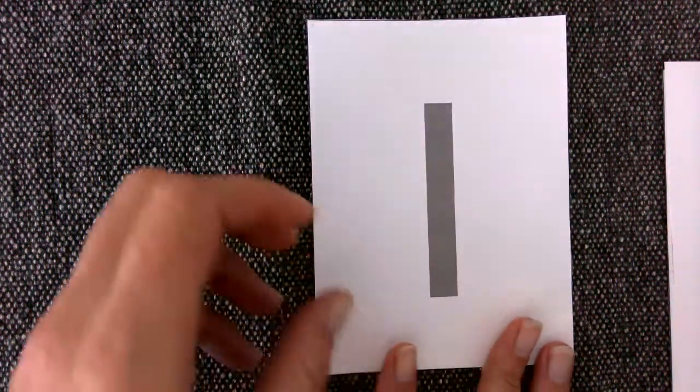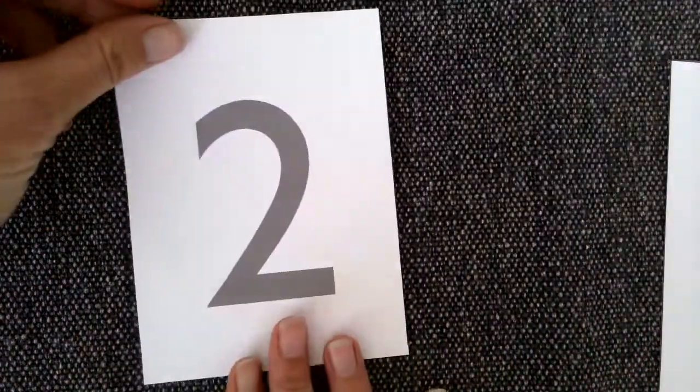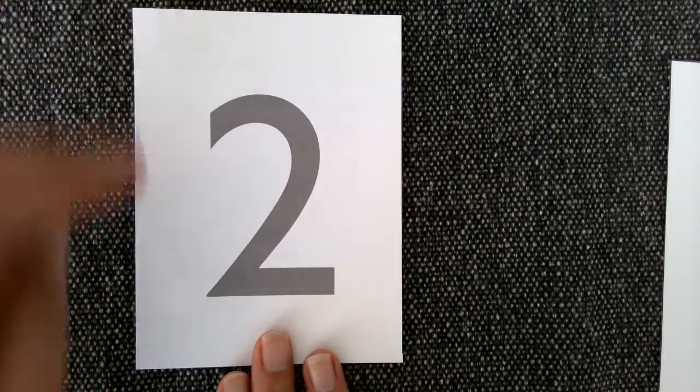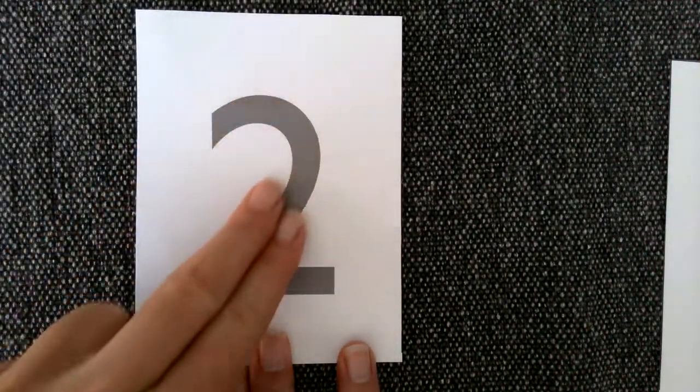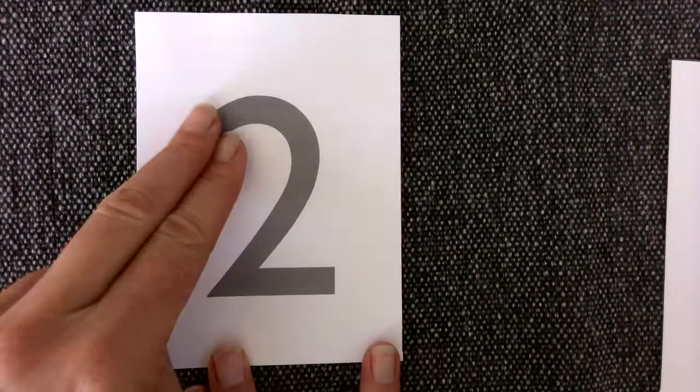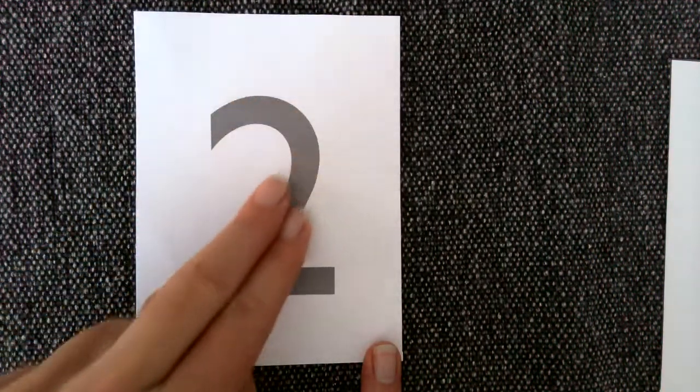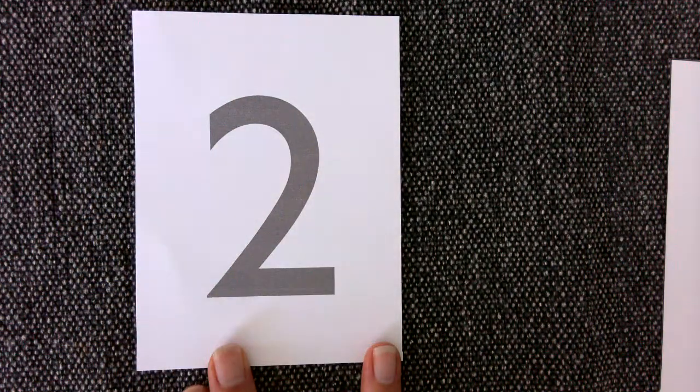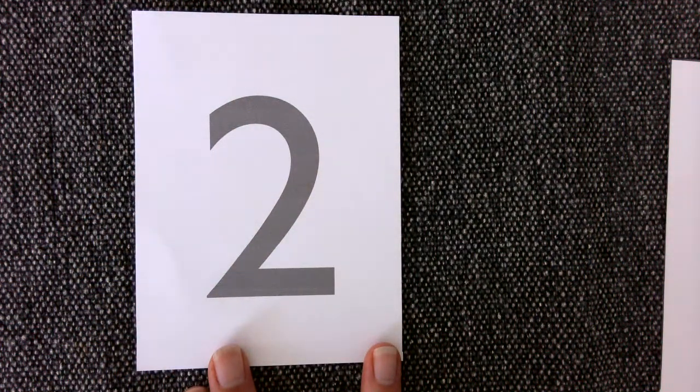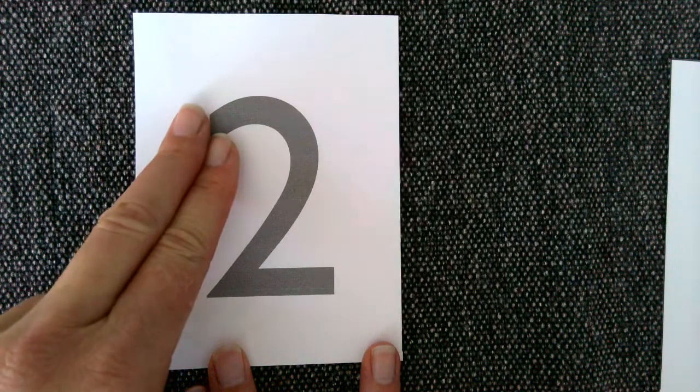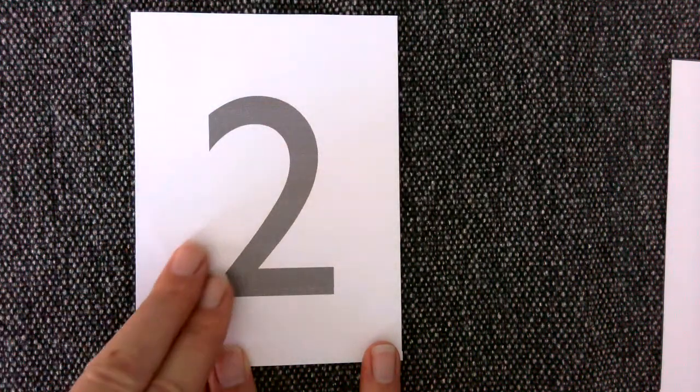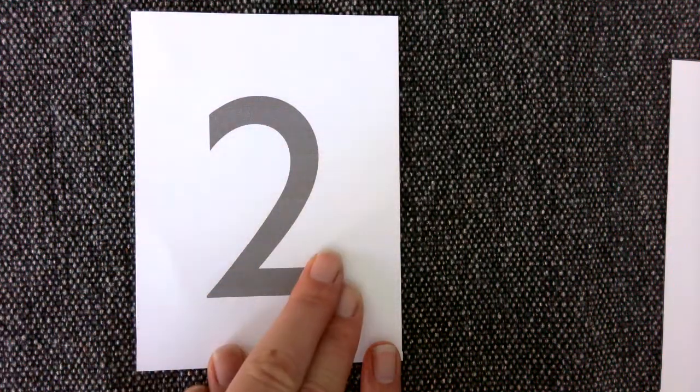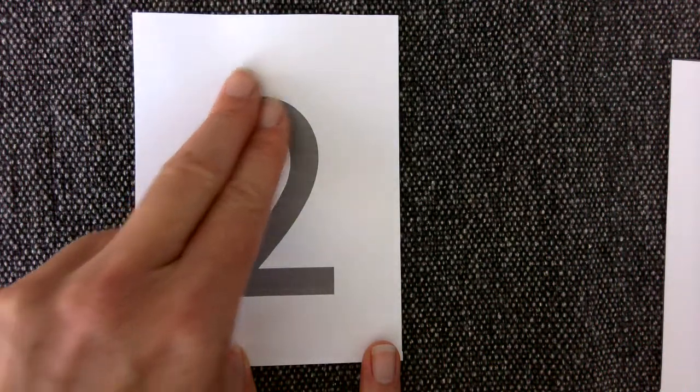This is how we write two. Two. And then again you'll give the child an opportunity to feel the numeral and at the same time you'll be saying this is the number two.